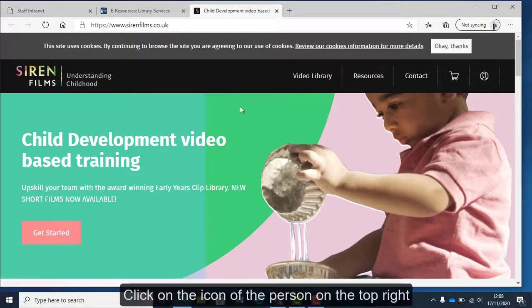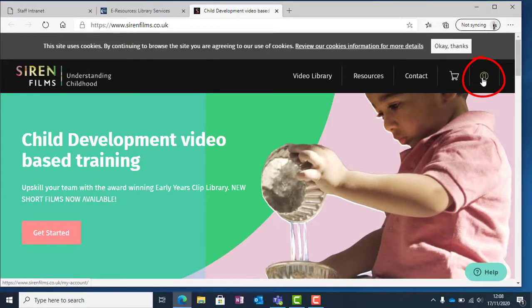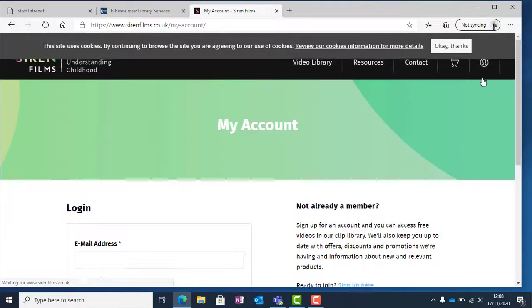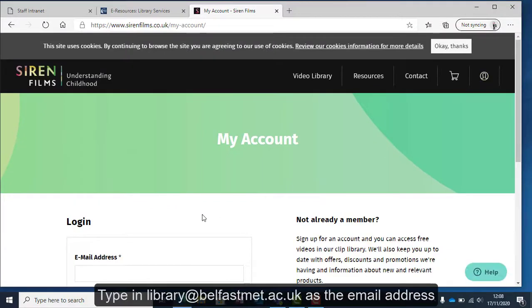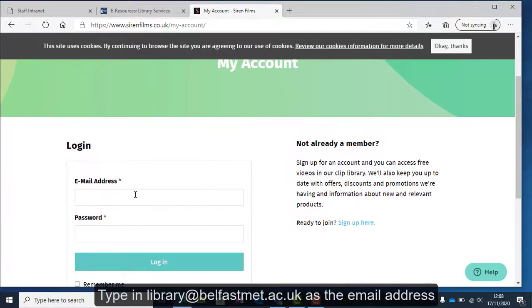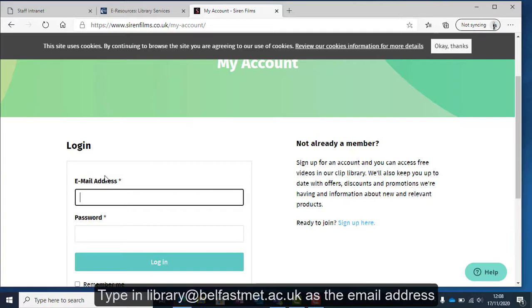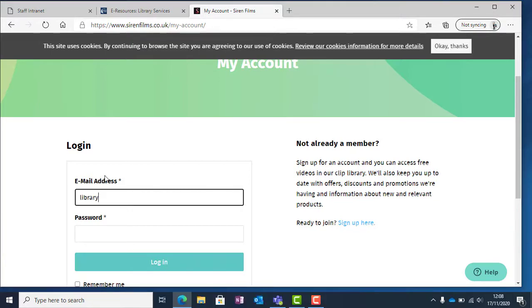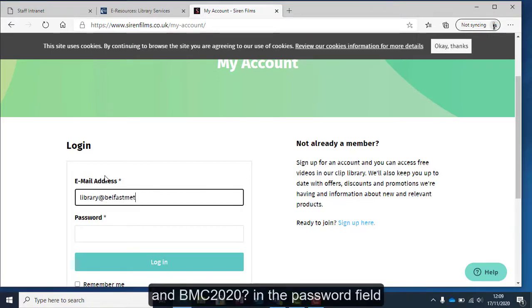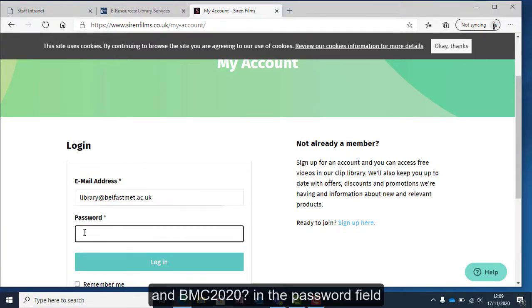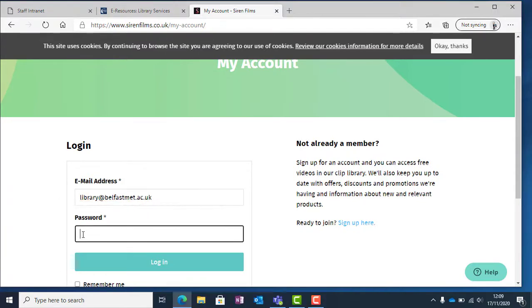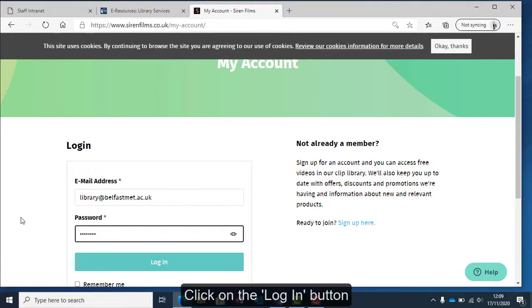Click on the person icon on the top right. Type in library at belfastmet.ac.uk as the email address, and the password will be bmc2020. Then click on the login button.